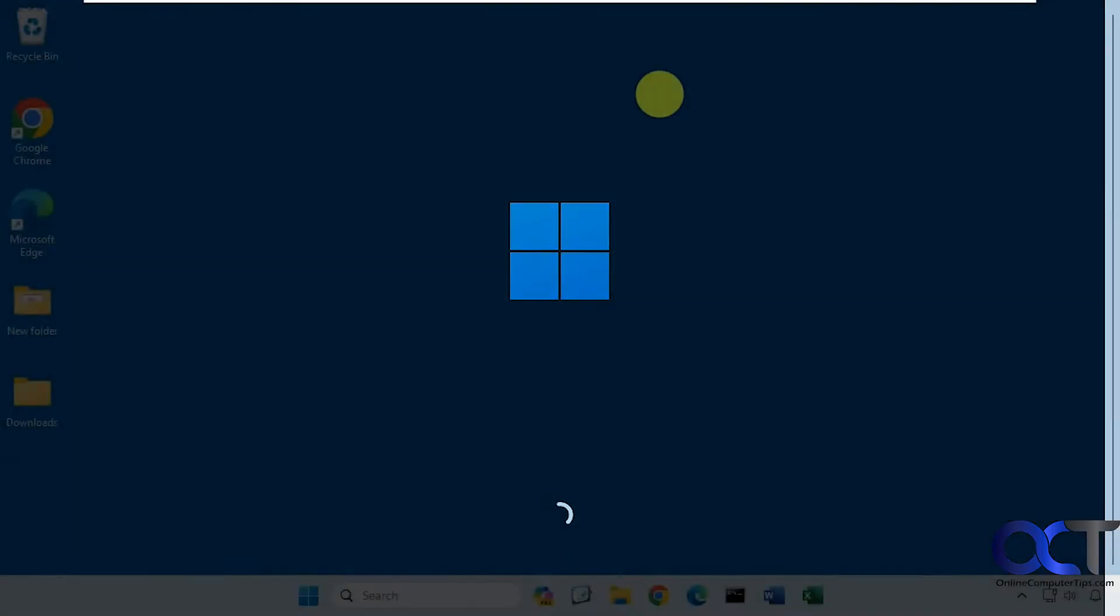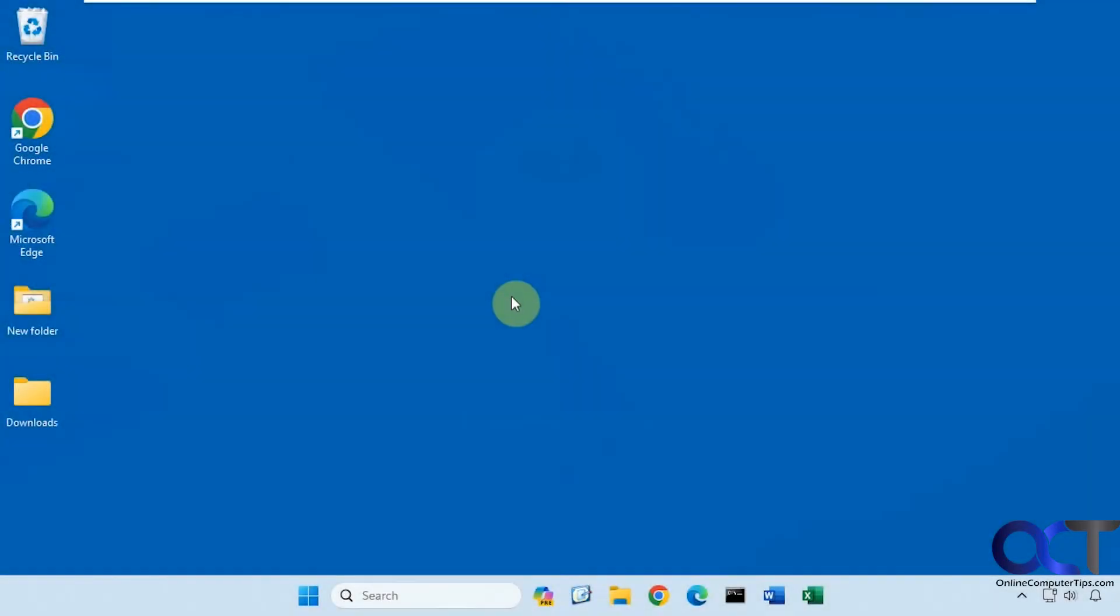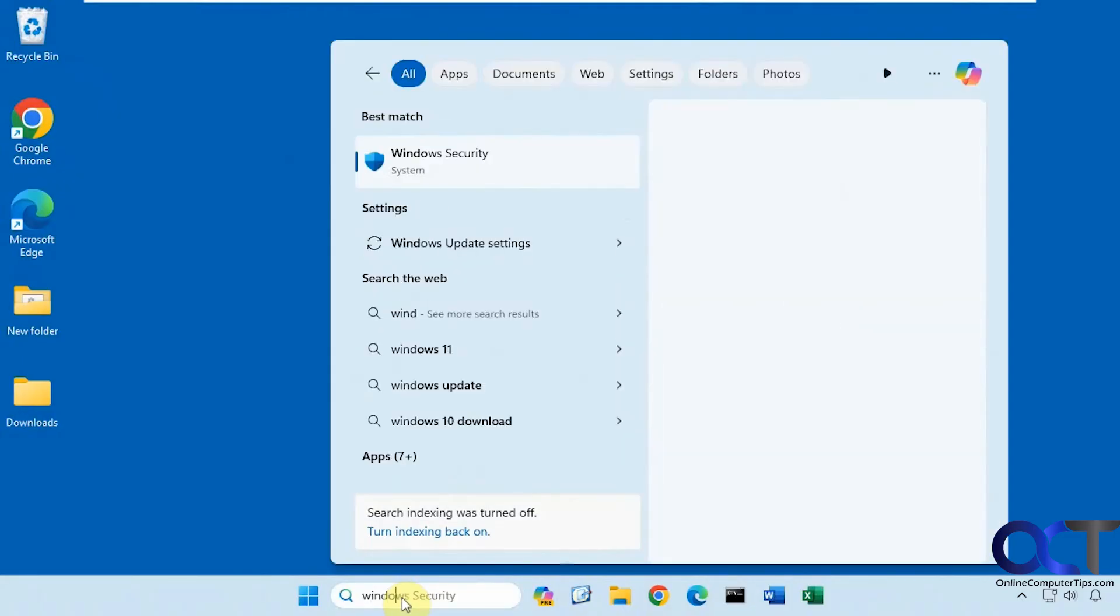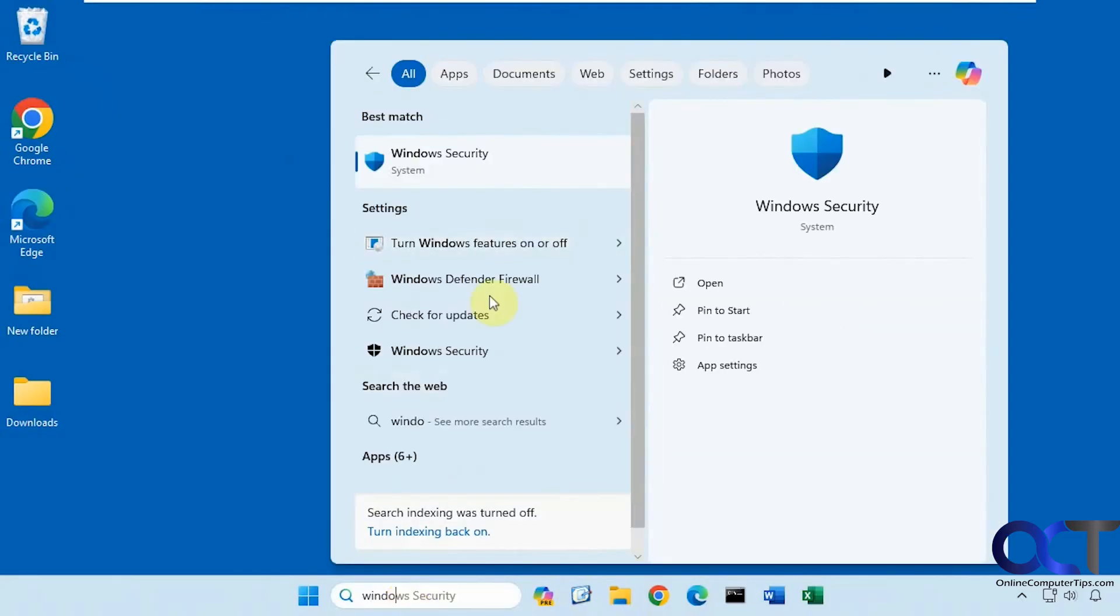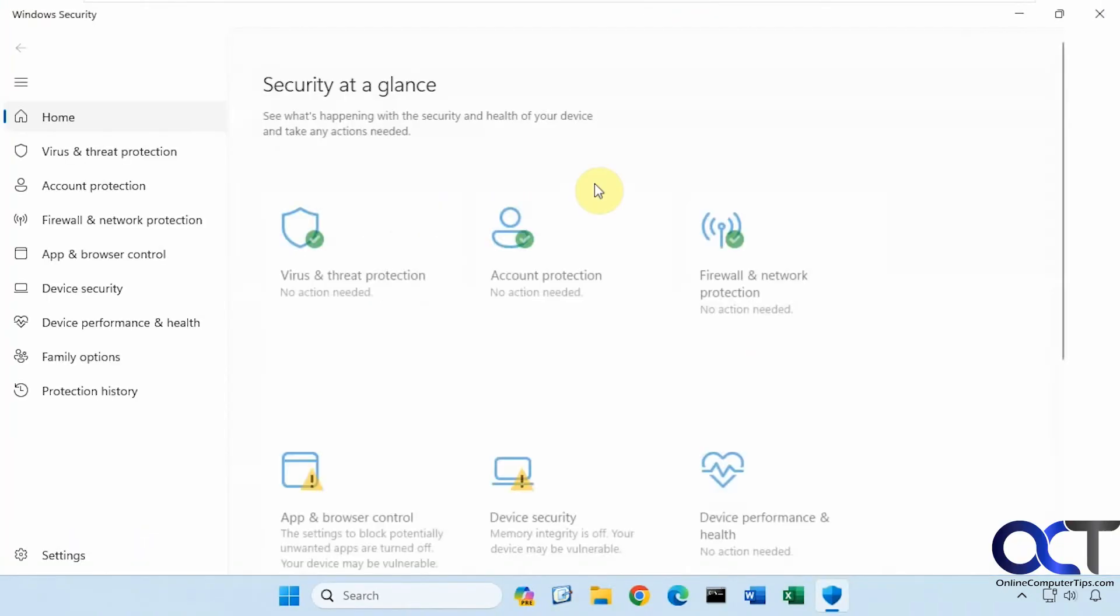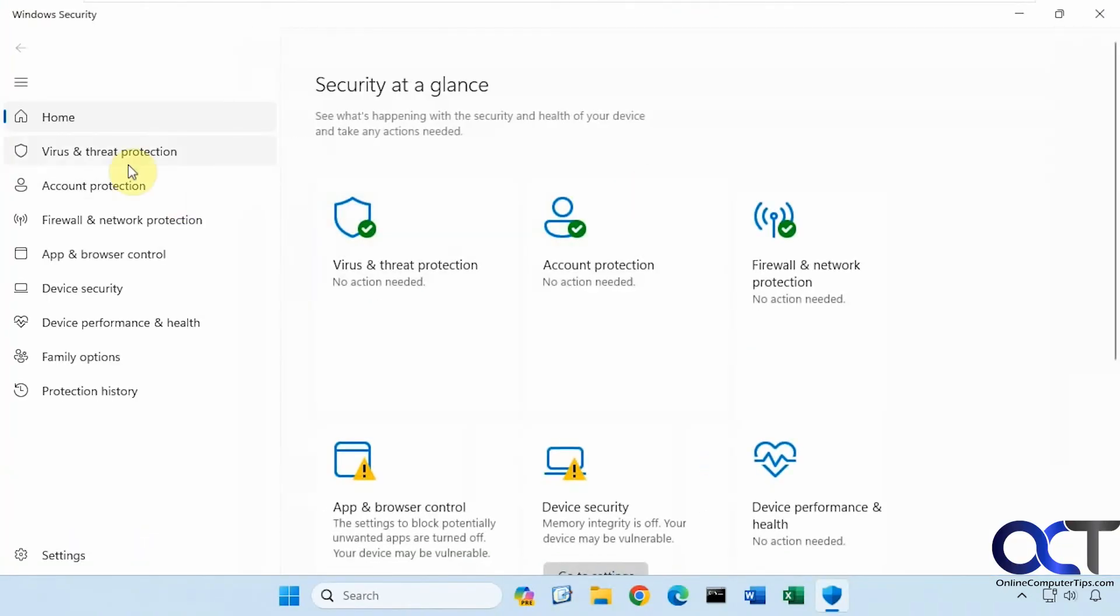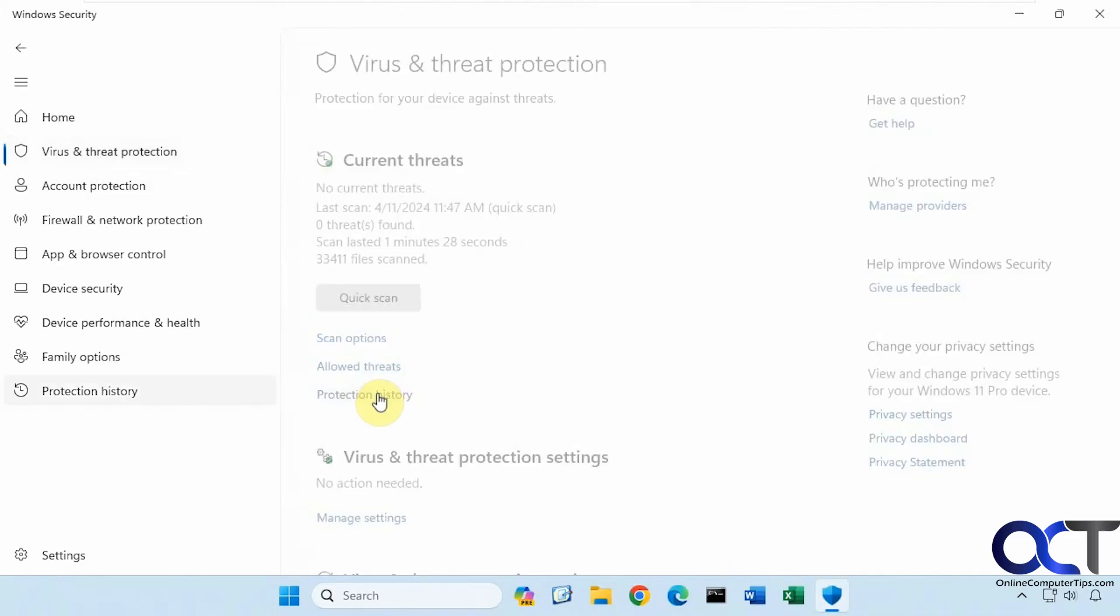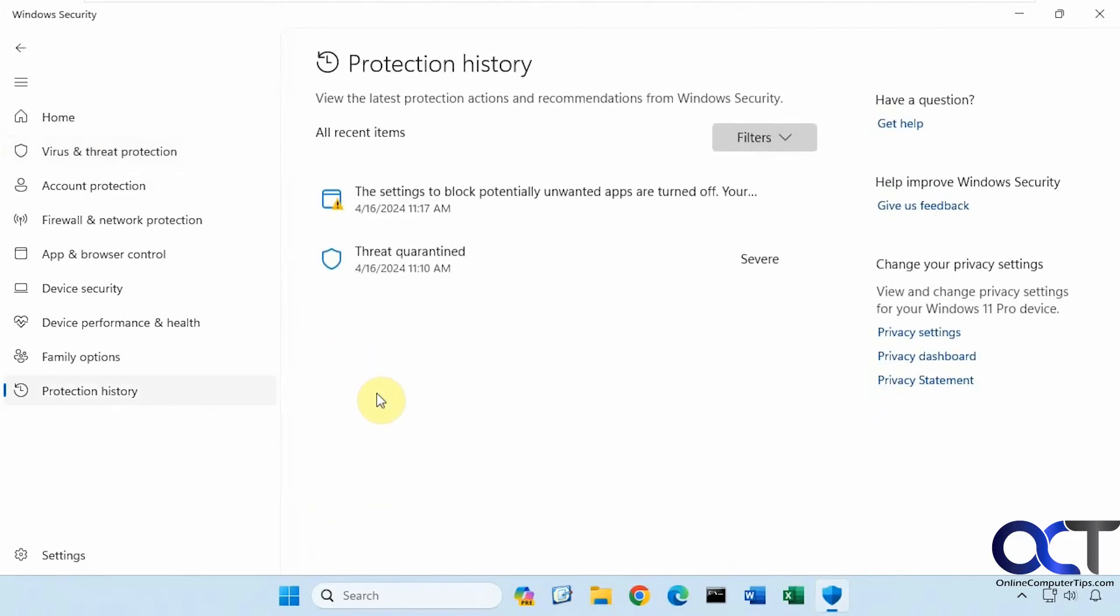All right, so now Windows is restarted. Okay, so Windows is back. You can see that text file is gone. Let's go back into security center. Virus and threat protection, protection history, threat quarantine.